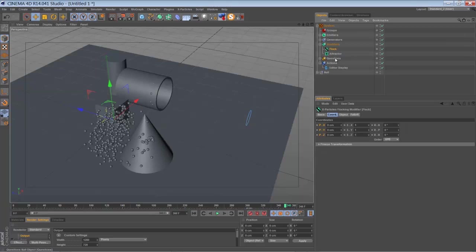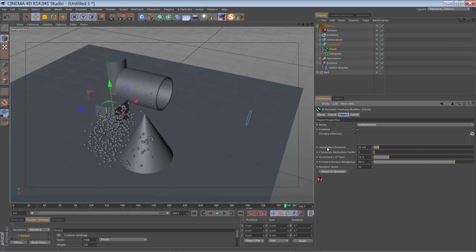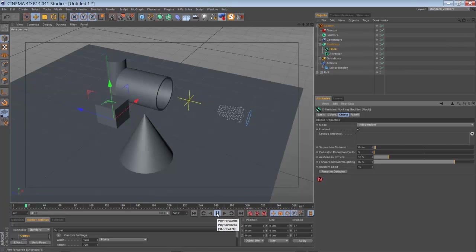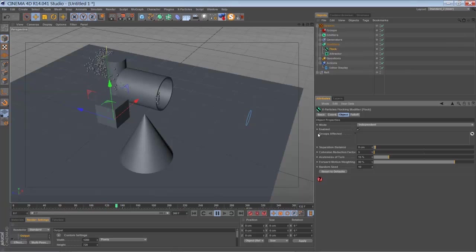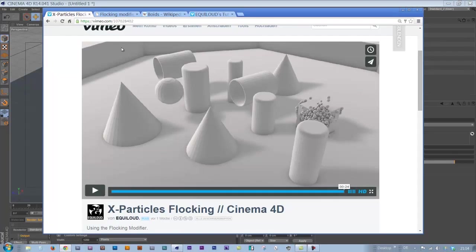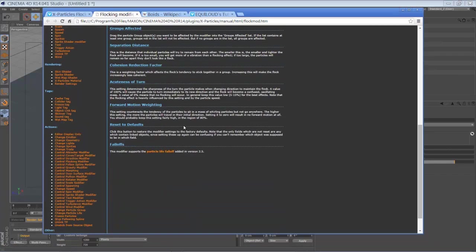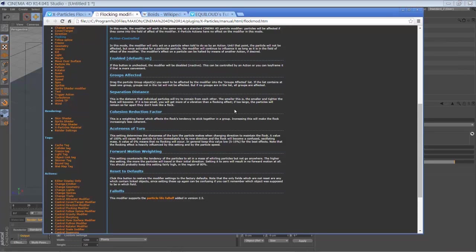Let's have a look at the flock settings. You can bring down the separation distance — if you bring it down to something like 8, your particles will try to stick together more tightly. If you're wondering about some of the parameters, just click the question mark here and it will open the manual, which explains all the settings you can adjust: separation distance, cohesion reduction factor, acuteness of turn, forward motion weighting, and stuff like that.